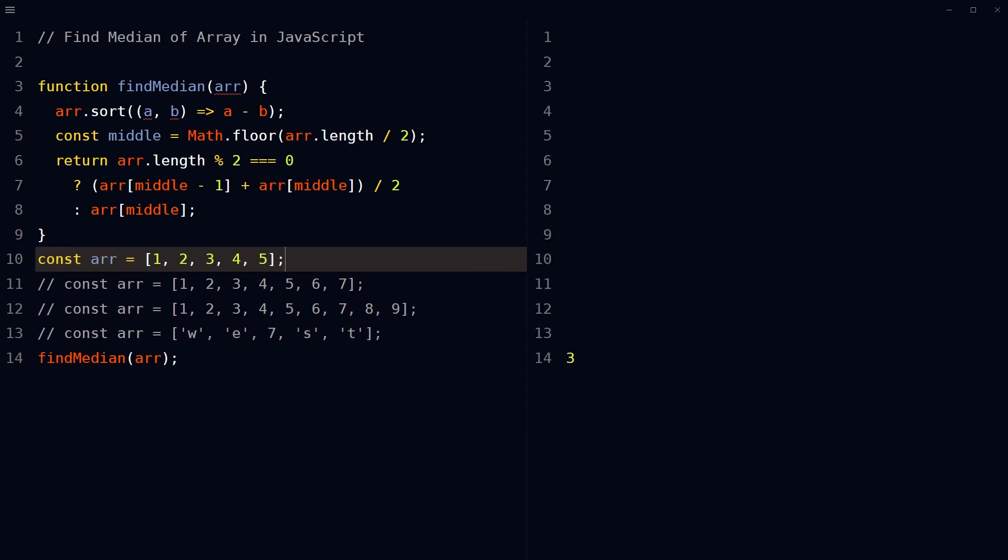So this is how we can find median of the given array in JavaScript. I hope it helped. Like, share, subscribe, and I will see you in the next video.